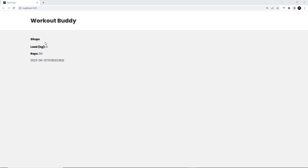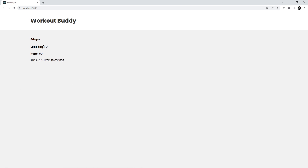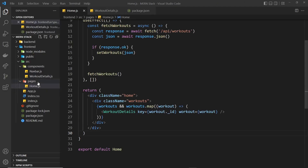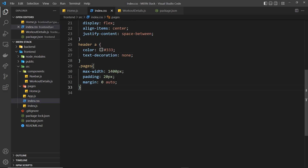That should all work — sit-ups is the title, there's the load, there's the reps, and here is the createdAt date looking terrible at the minute. We're going to format that towards the end of the project, but for now I just want to add a little bit of CSS to make this look better. So over to our index.css file.